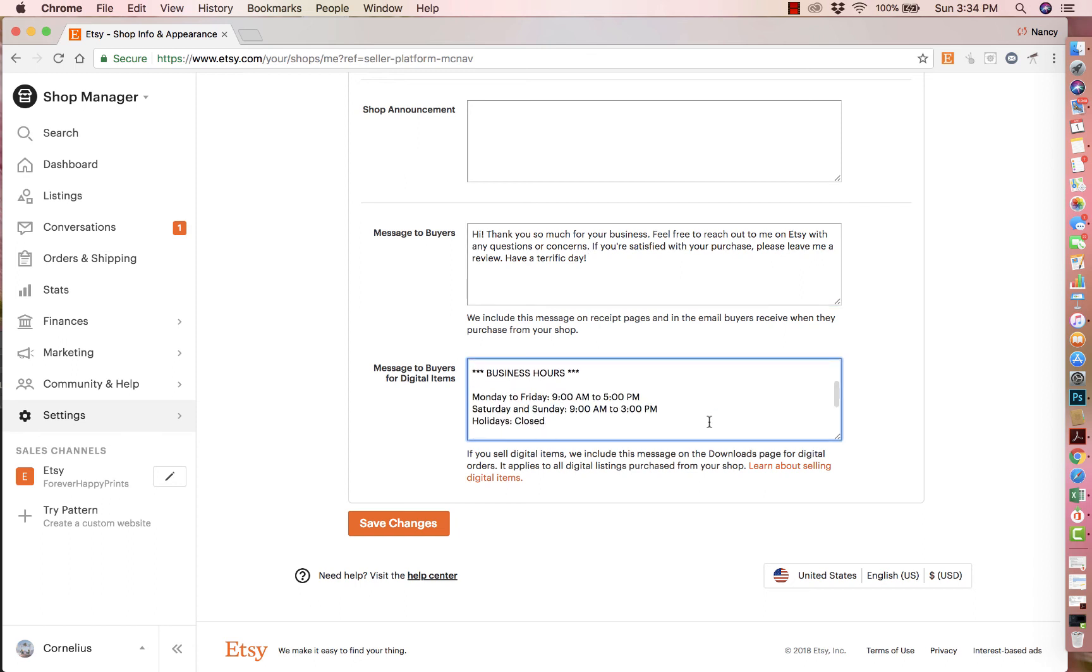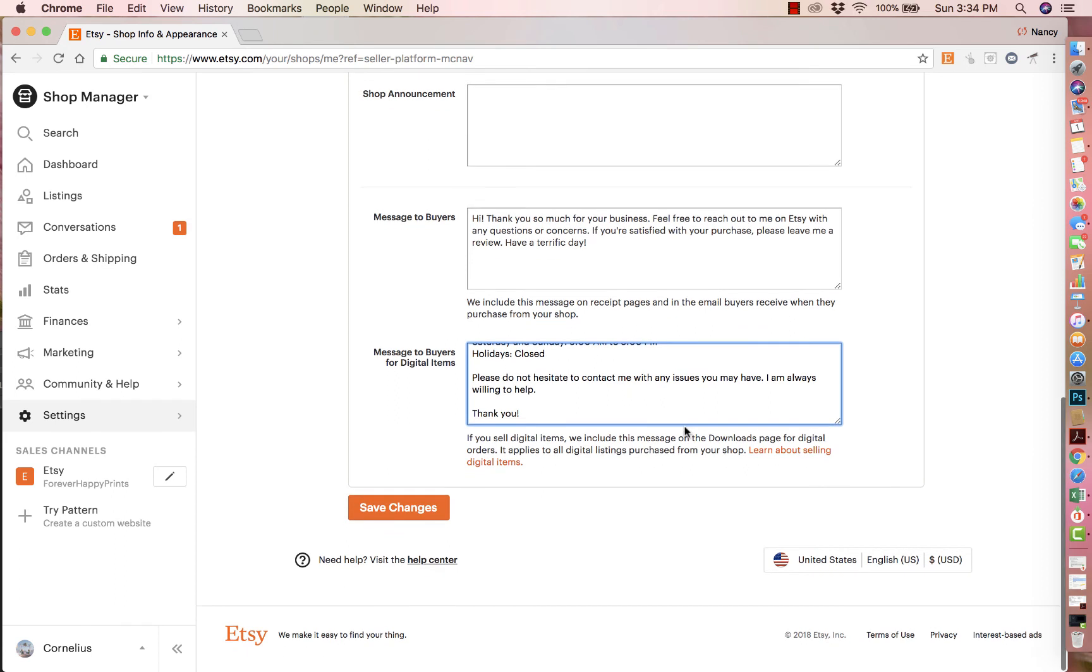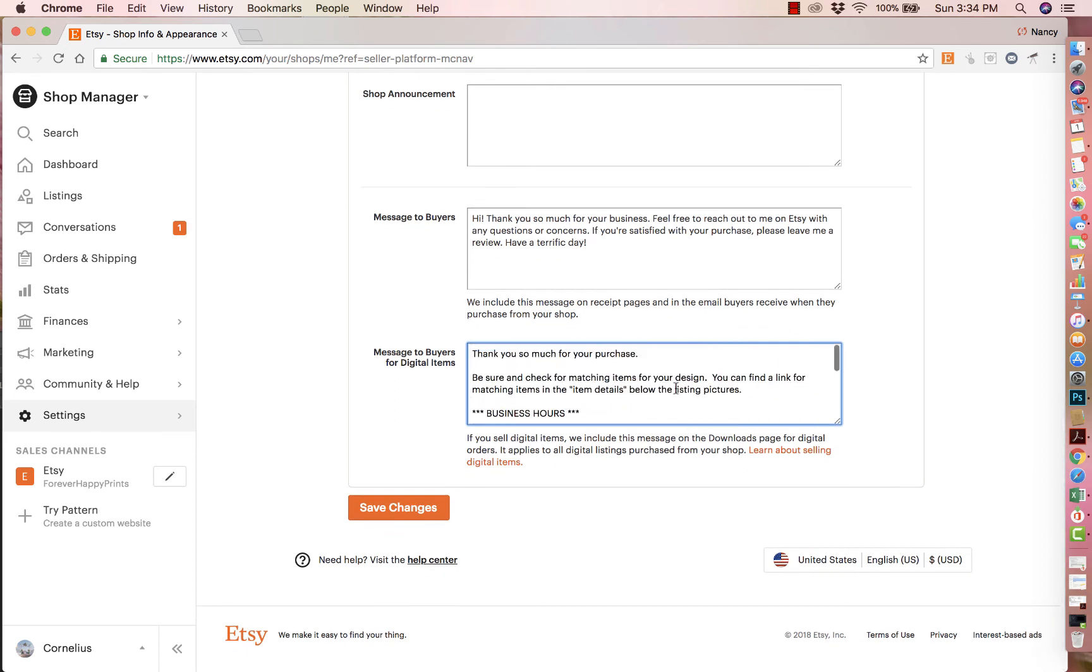I put my business hours and I put, please don't hesitate to contact me with any issues you may have. I'm always willing to help. So you could do something short like that. You could be more detailed. You could put the instructions on how to edit or how the shipping policy works or how long they will receive it. And you could make this as long as you like, but it's a nice way to thank your customer.